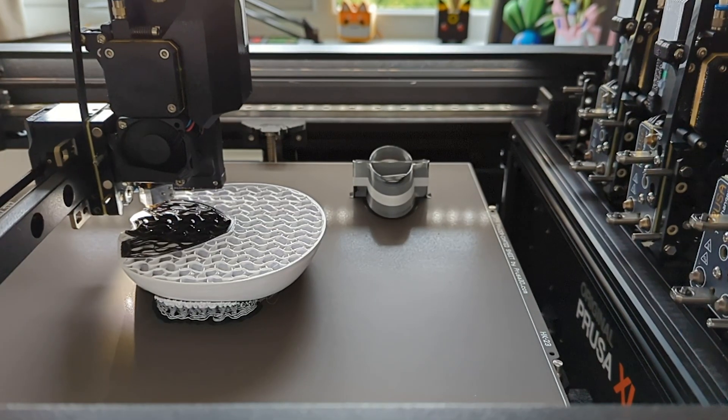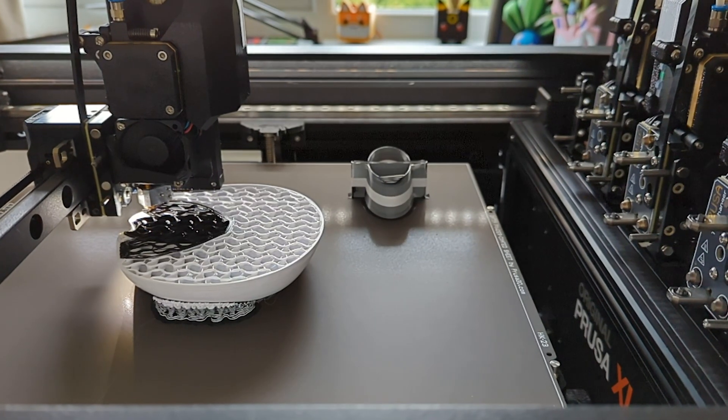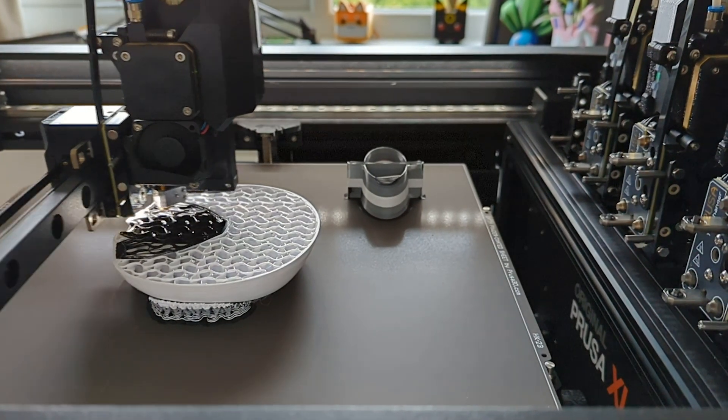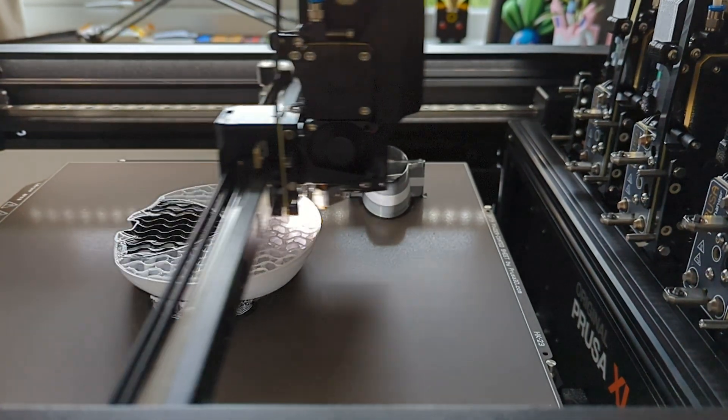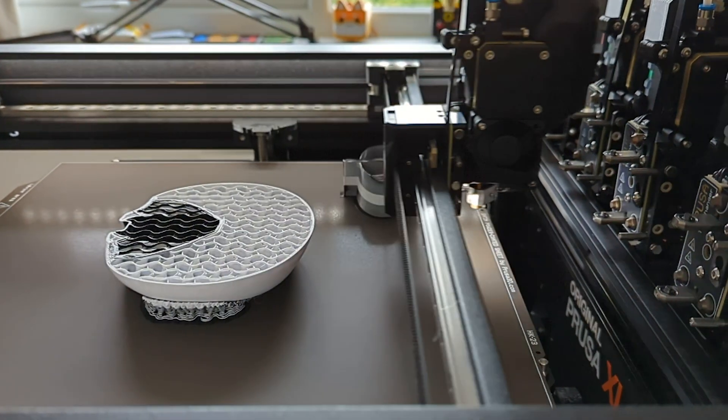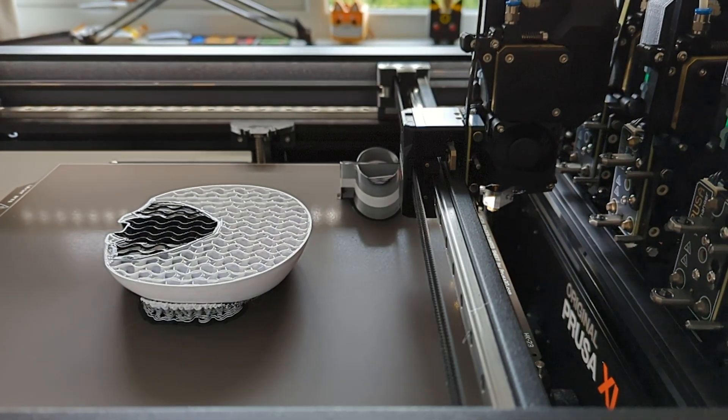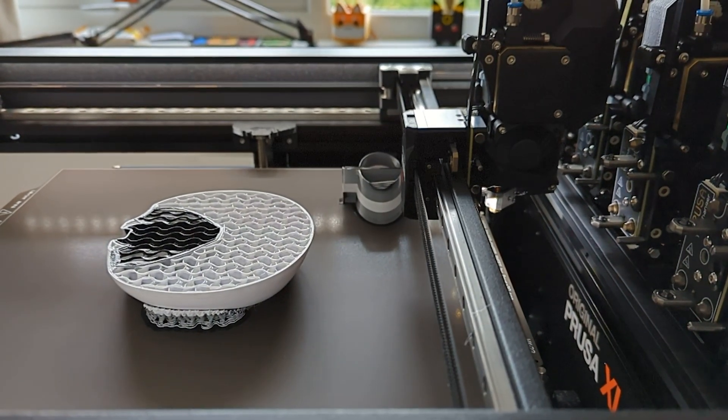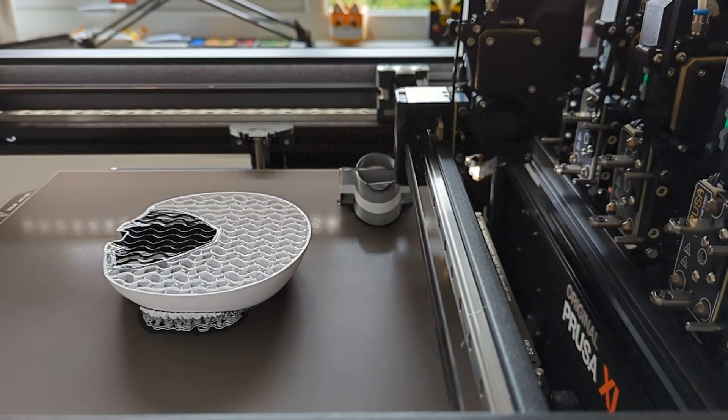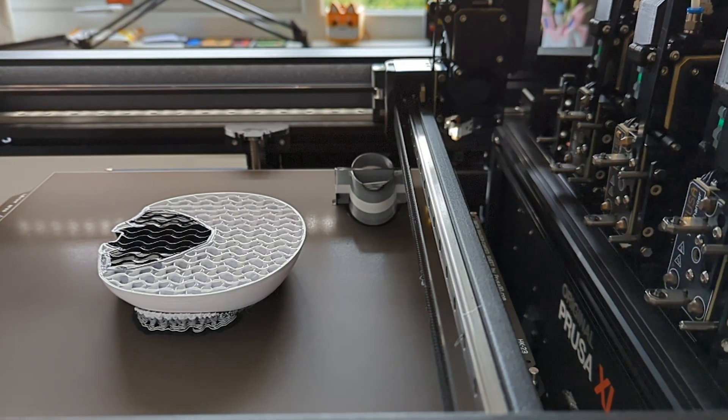The F command sets the speed. We'll put a large number here so that the printer will quickly carry out these movements. Essentially, this line tells the printer to move the extruder away from the print and retract the filament before initiating the tool change.